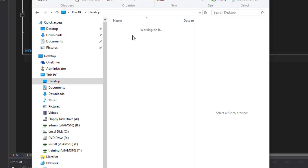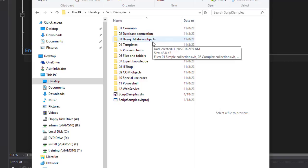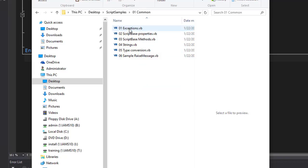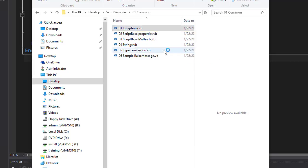Now the SDK is in an easy-to-find place. As you can see, there is a common folder, a connect-to-database folder, a using-database-objects folder, and so on. These folders help me figure out what kind of information I need. I start with common, and reading the file names I can see there is something called 'exceptions'. In the Microsoft world we don't have errors — we only have exceptions, and so each kind of error handling is an exception handling.